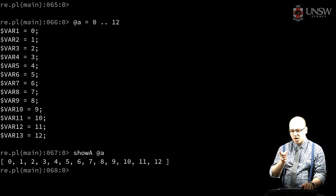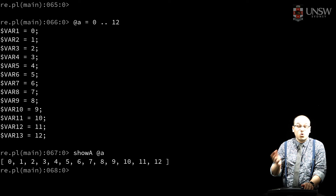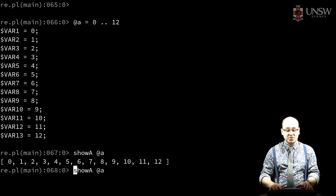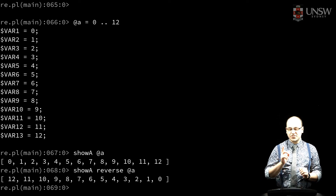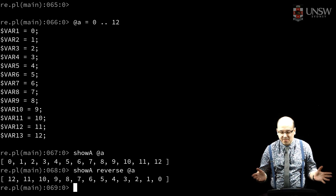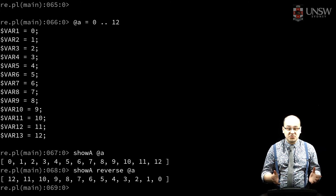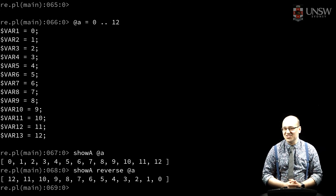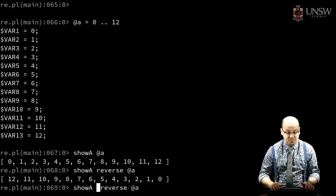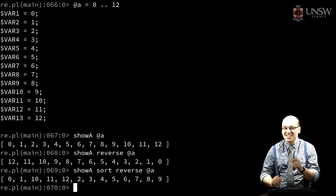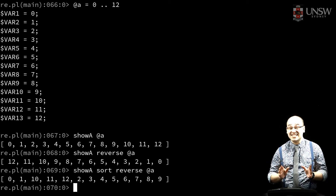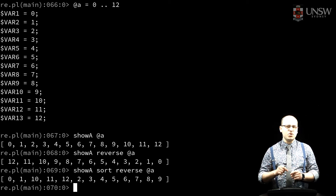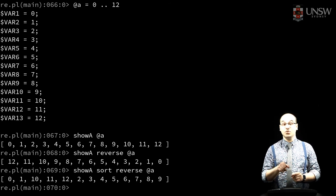Now, let's say I want to reverse this. I could faff around with a loop, or I could just use reverse. What if I wanted to sort my data? I could implement my own sort, but I really want to just get things done, so I just use sort. Sort produces a naturally sorted list of values. It uses lexicographic comparison, so it only works sensibly on strings, not on numbers.